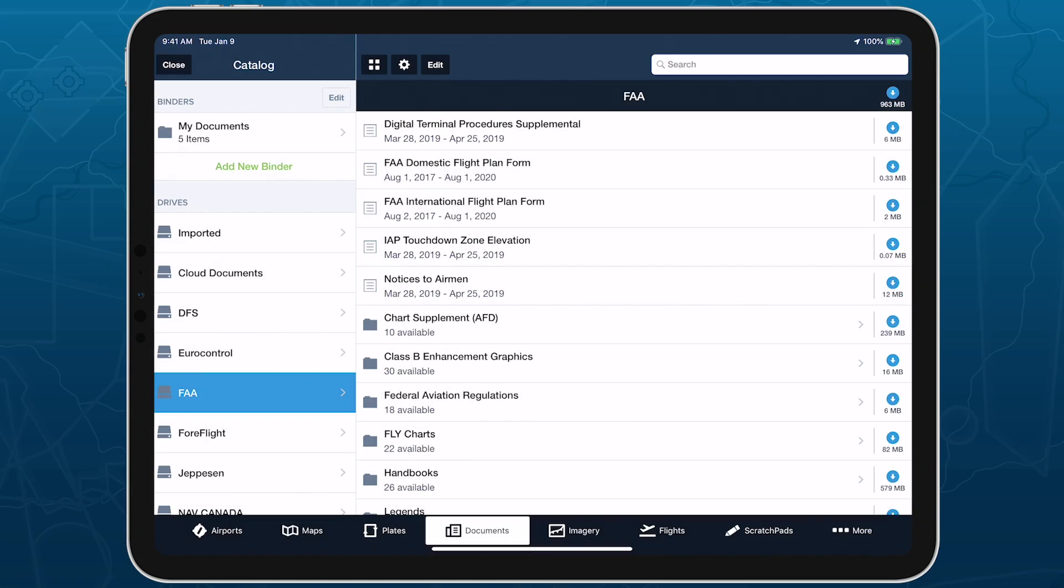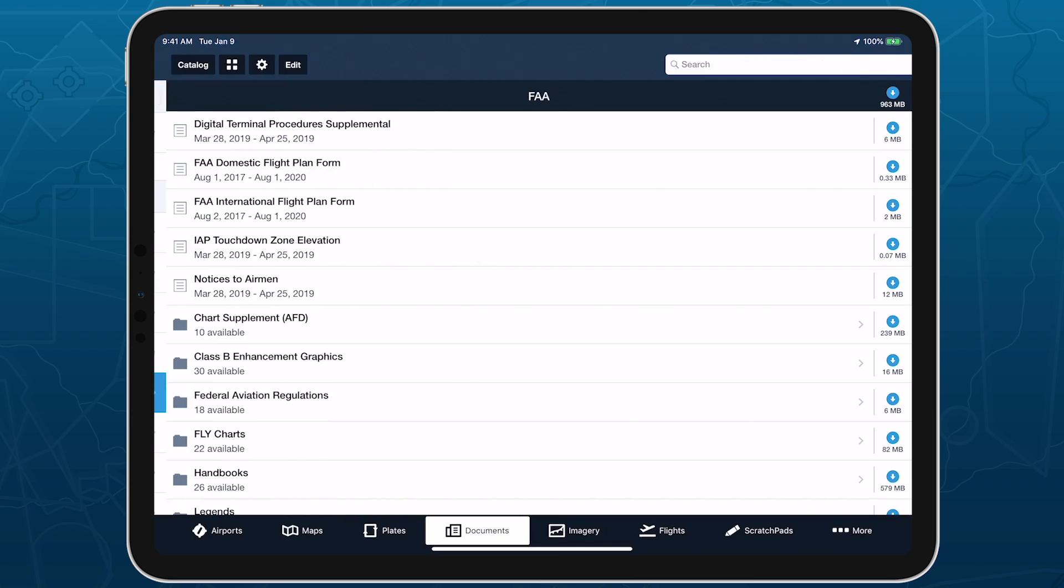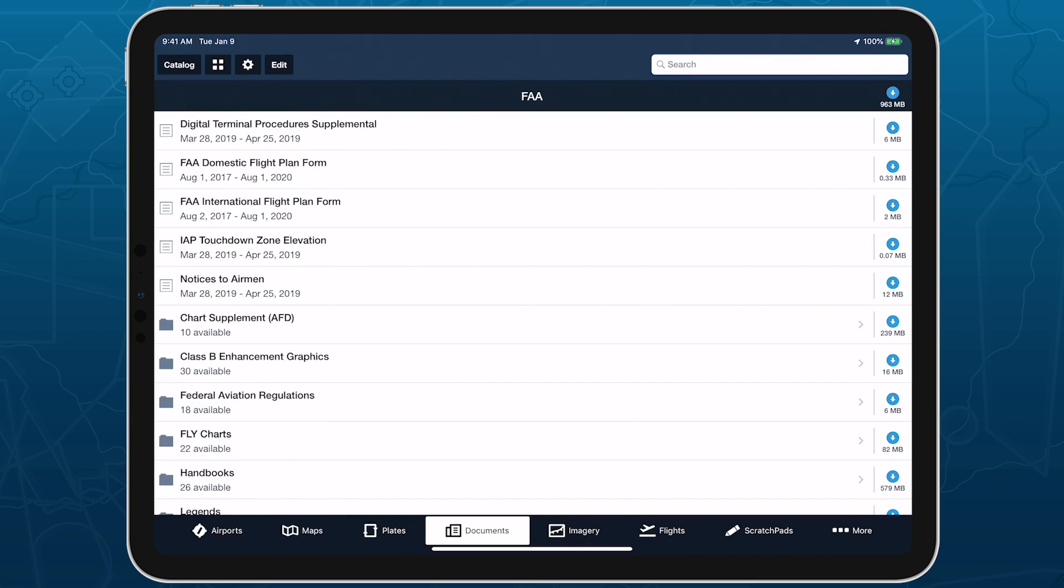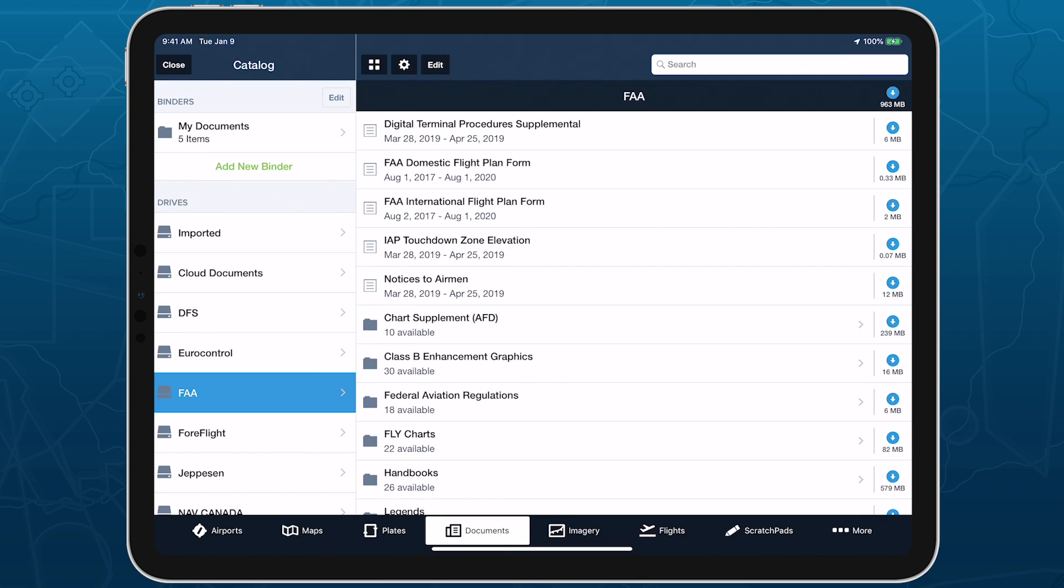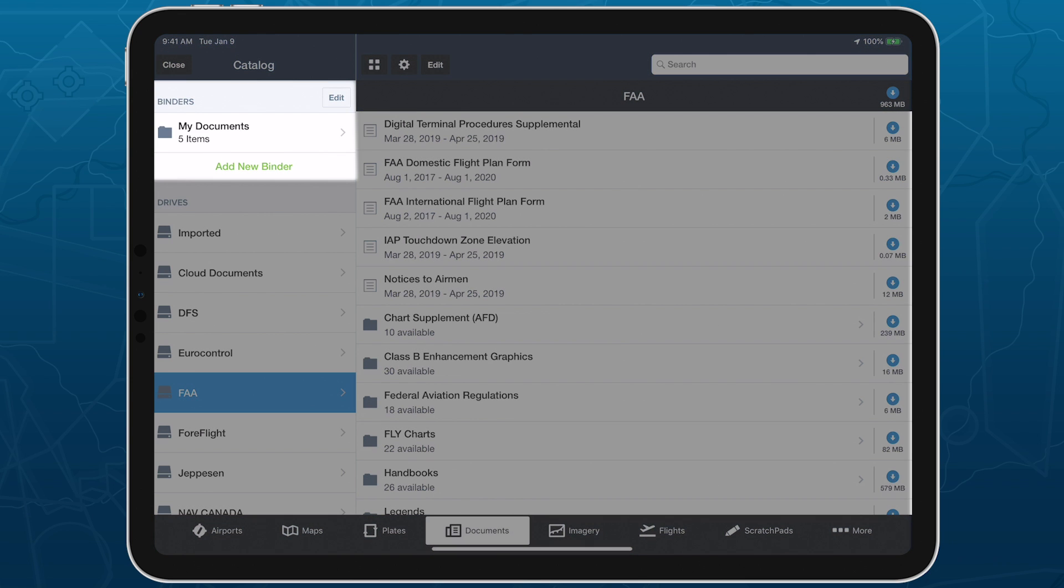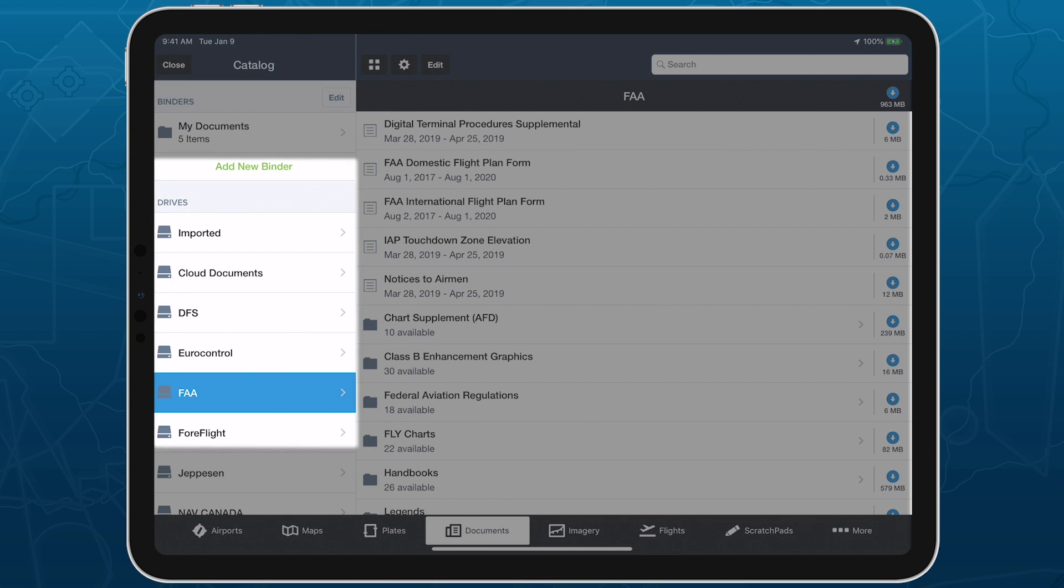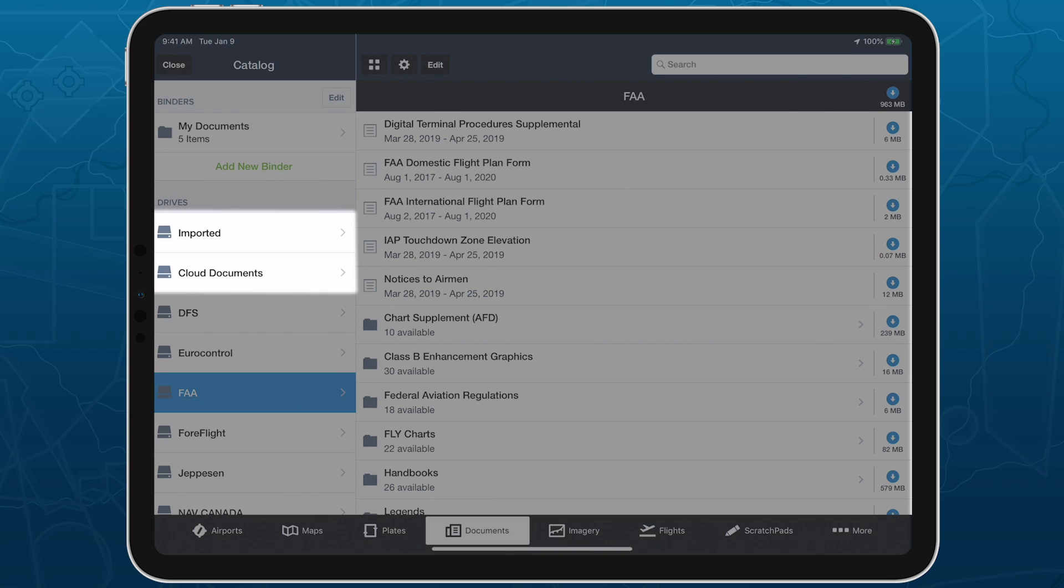We'll start by looking at the new Documents interface on the iPad. The Documents catalog is now accessible as a collapsible drawer on the left side of the screen. Here you can find all of your binders, as well as drives, a new paradigm for accessing country and provider-specific documents, as well as your own imported and cloud documents.